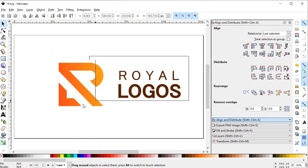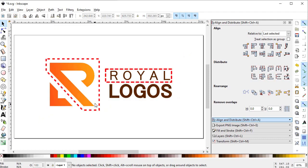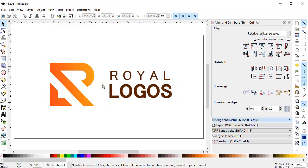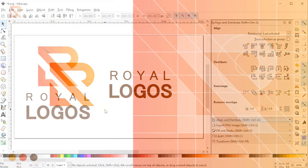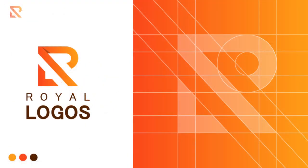Now we can delete the color codes and this is our final logo. This is a simple letter logo where R represents Royal and L represents Logos — this is our channel logo, Royal Logos. If you think this tutorial helped you in some way, please like and subscribe to the channel and stay tuned. We will meet in the next video. Thank you very much for watching.